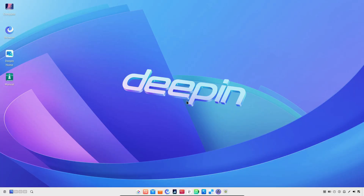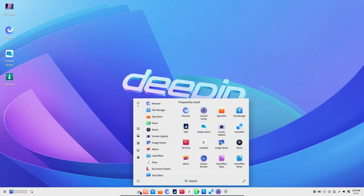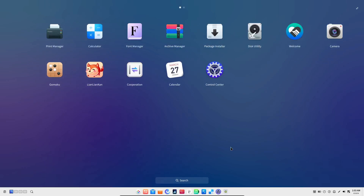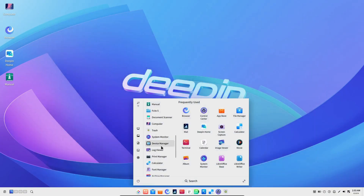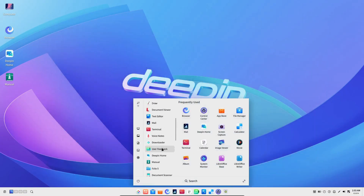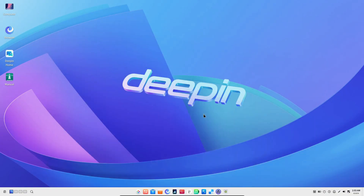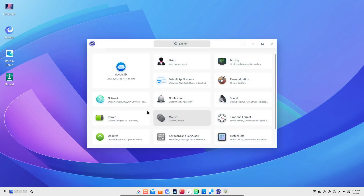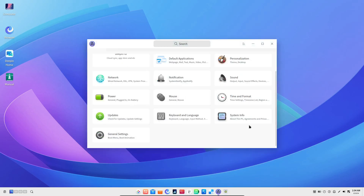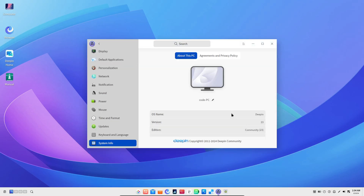Hey everyone, welcome back to the channel. Today, we're diving into the latest release of one of the most visually stunning Linux distros out there, Deepin 23. If you're a fan of eye candy customizations and a sleek user interface, you're going to love what this new version has to offer. So let's break down all the cool AI-powered features and improvements that Deepin 23 brings to the table.